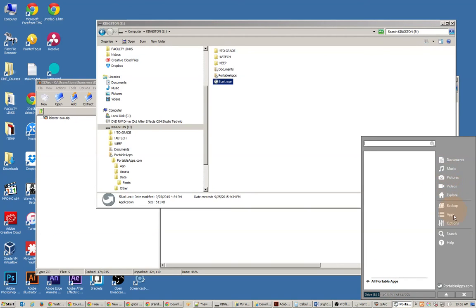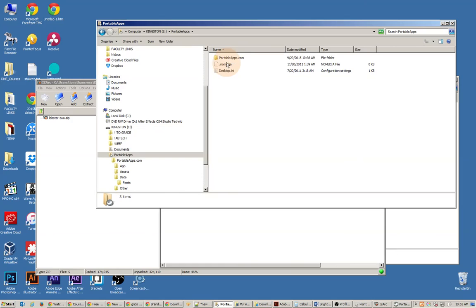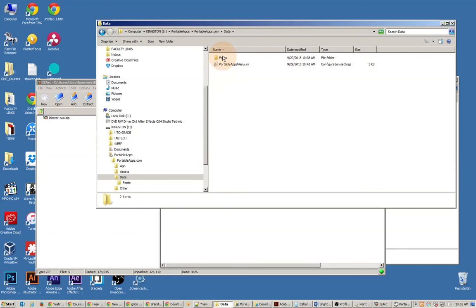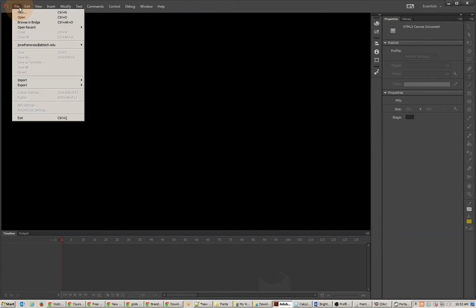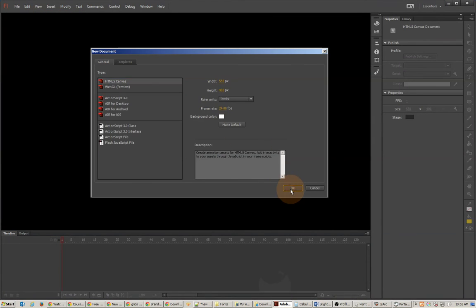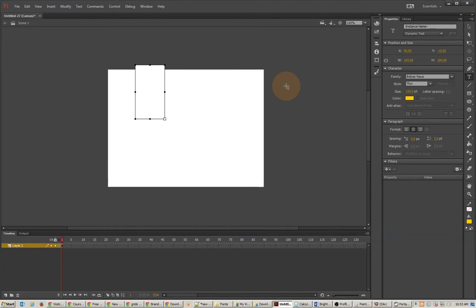Now what you don't see are the fonts that are installed. There's no way to actually see them here — you just have to know that they've been put into that Data folder called Fonts. So the way to prove that this is working is I'm going to open up a new document. I happen to be in Flash, but it doesn't really matter. I'm going to do some typing here.